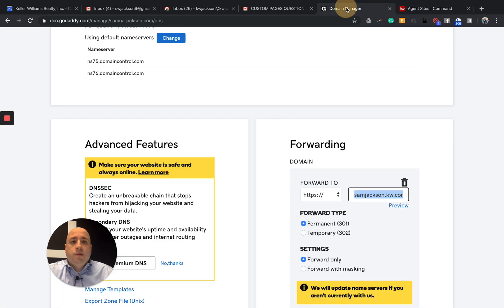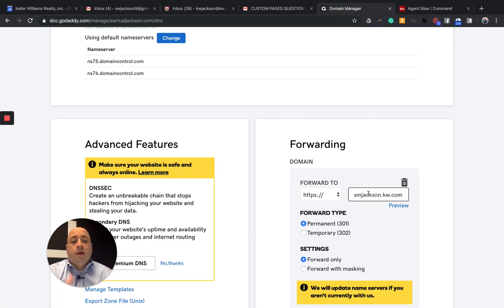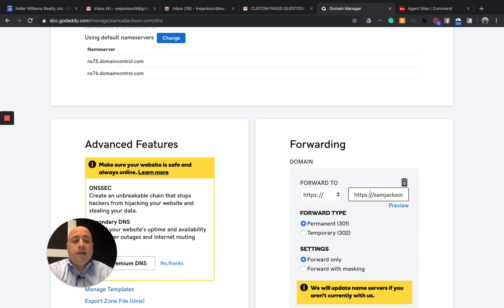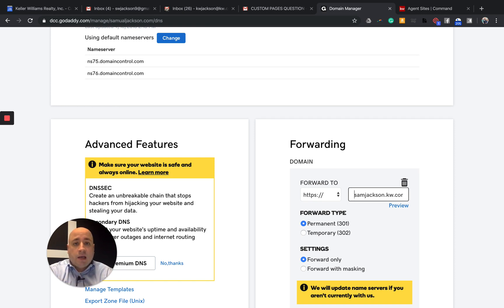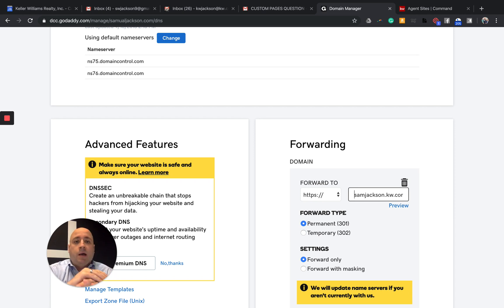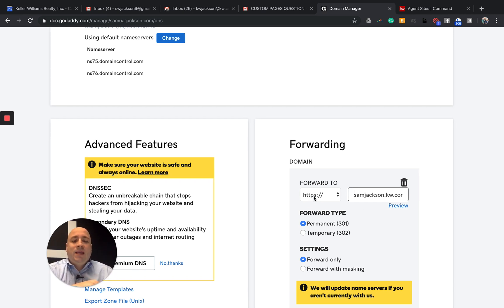Go to my domain on GoDaddy and paste this in. Now, the most important thing is that if you're copying and pasting like I did, you have to delete out all the HTTPS and everything before that. I'm just clicking in samjackson.kw.com. No www and no HTTPS. But we need this HTTPS right here and then your end subdomain.